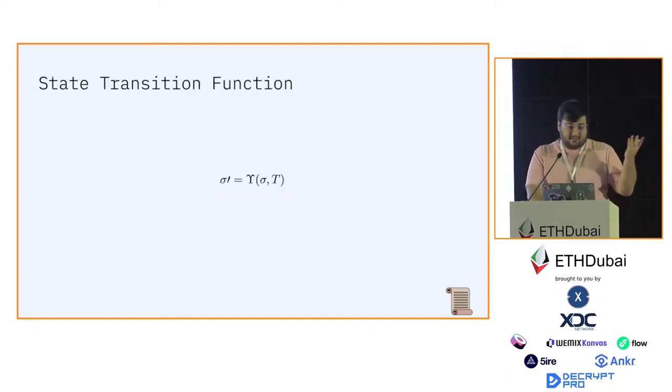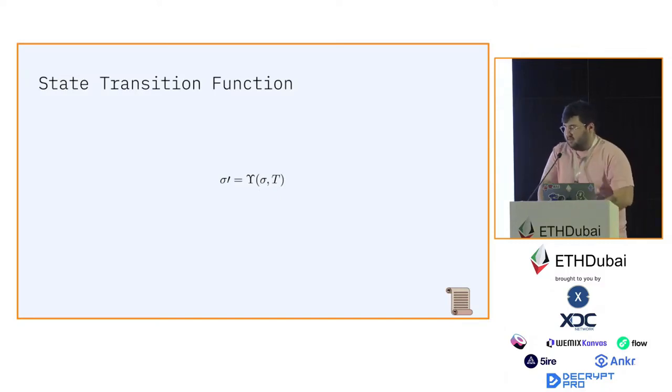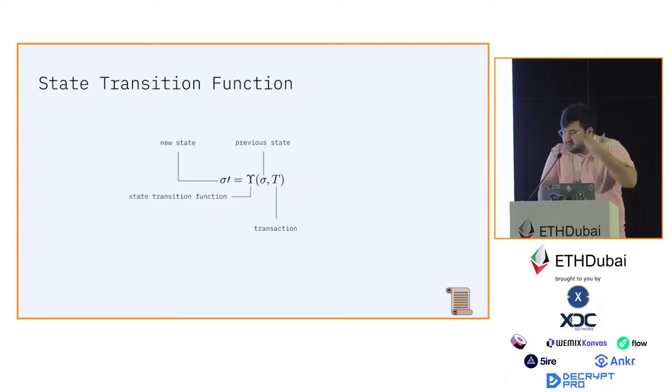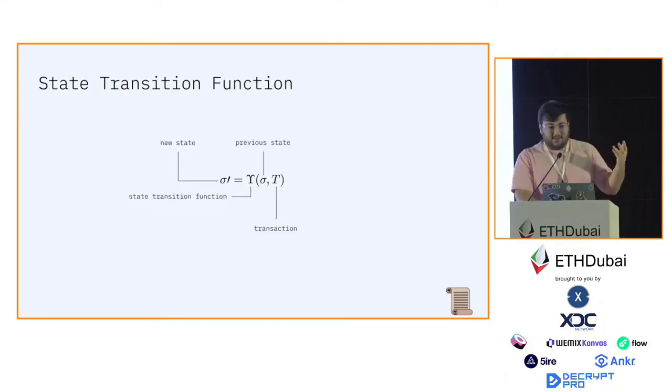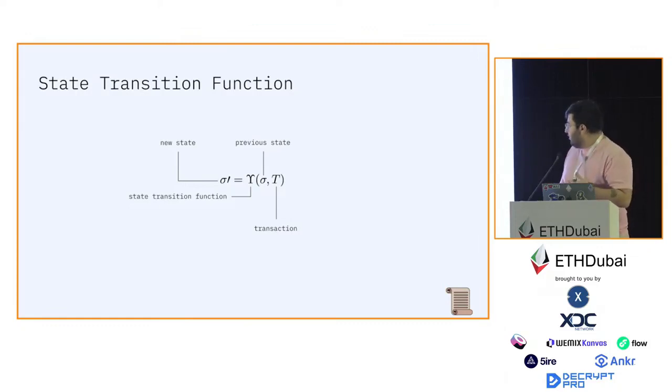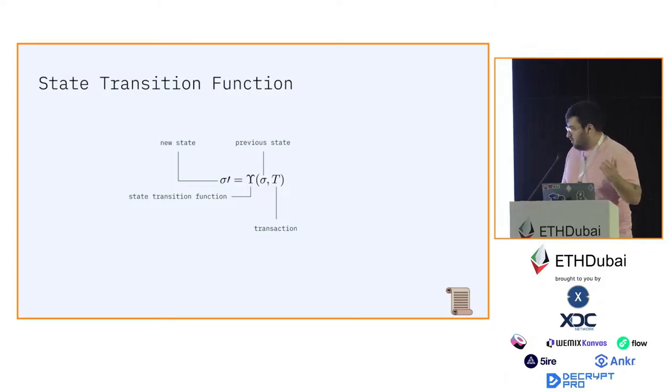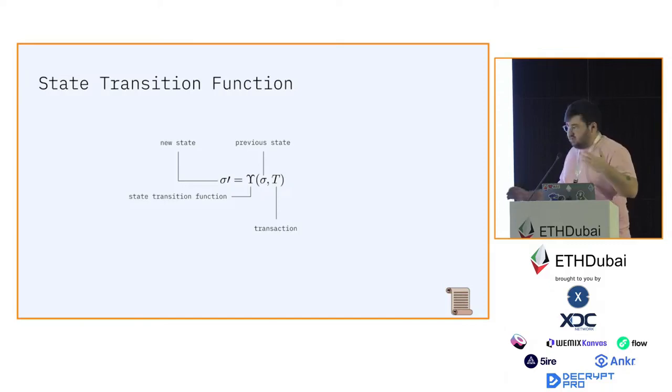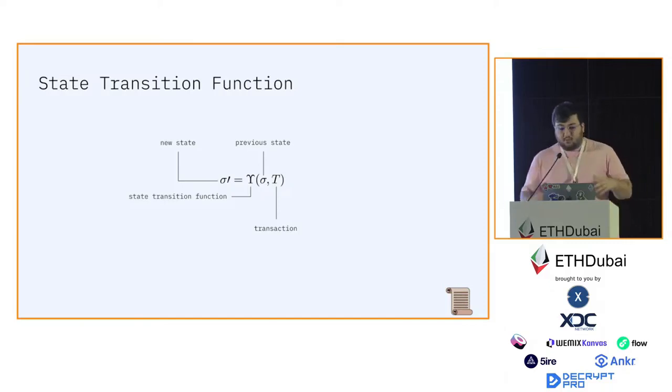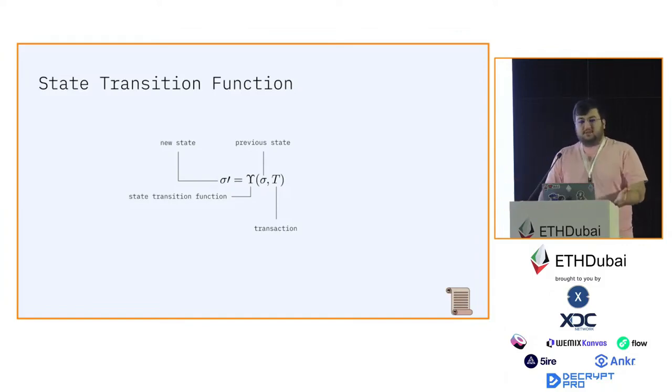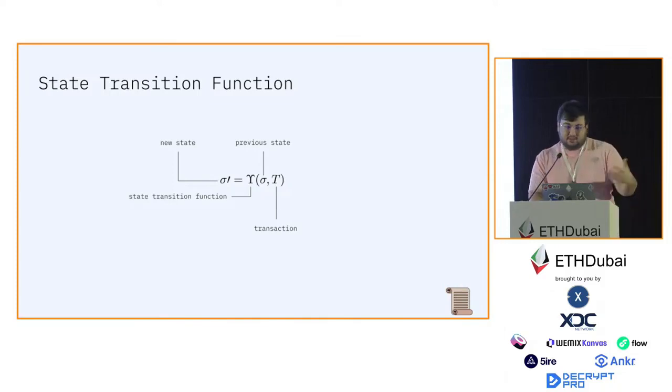This is an example of a state transition function. I know it doesn't really make any sense, it's just a bunch of weird looking symbols, but if you look at it this way, it's actually the state transition function of Ethereum from Ethereum's yellow paper. Sigma prime is the new state, the weird looking Y called epsilon is the state transition function. Sigma is the previous state and the transaction is T. The state transition function Y epsilon takes the previous state and the transaction and outputs the new state that is produced after the execution of the transaction.